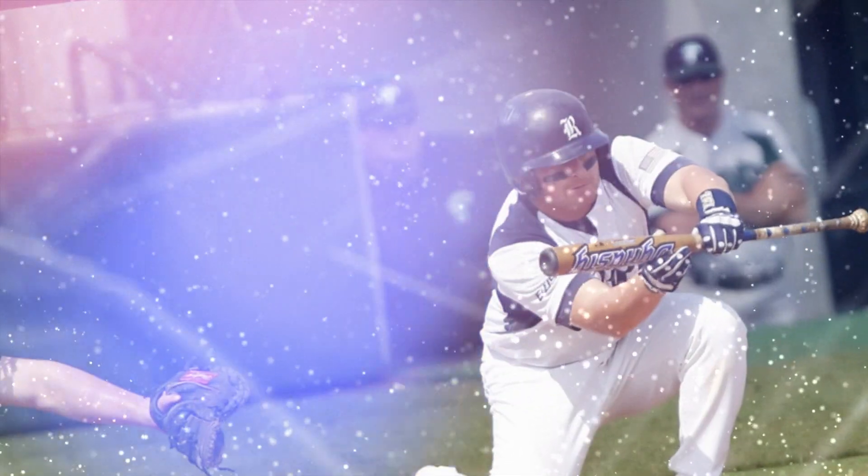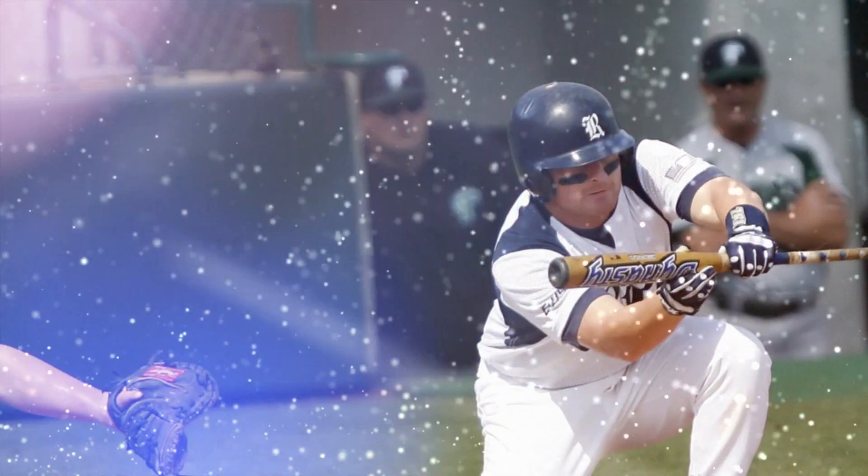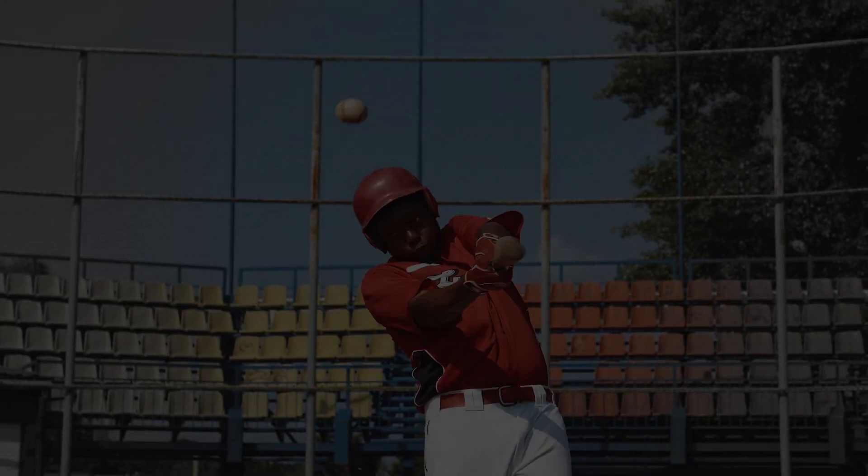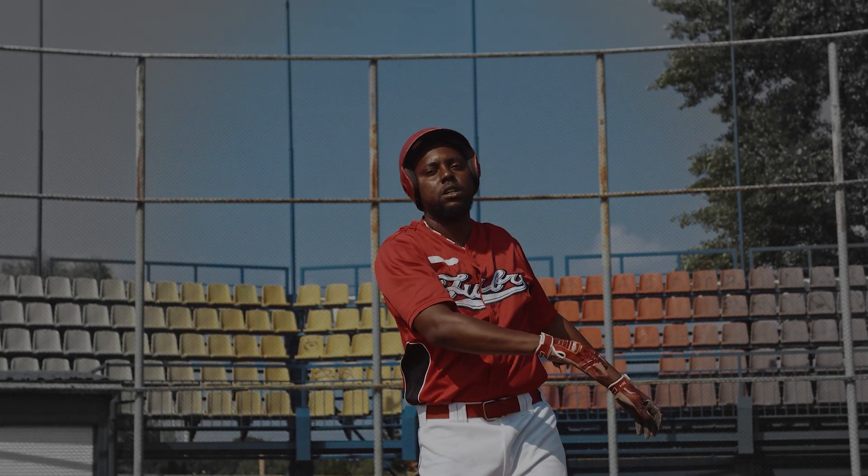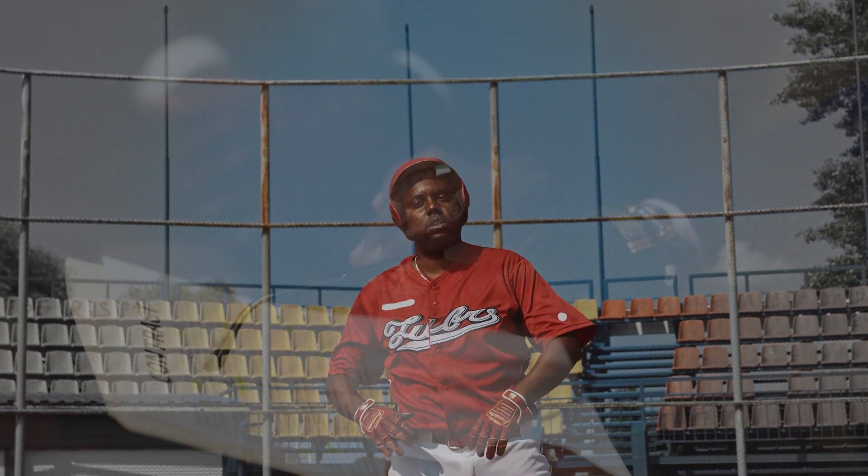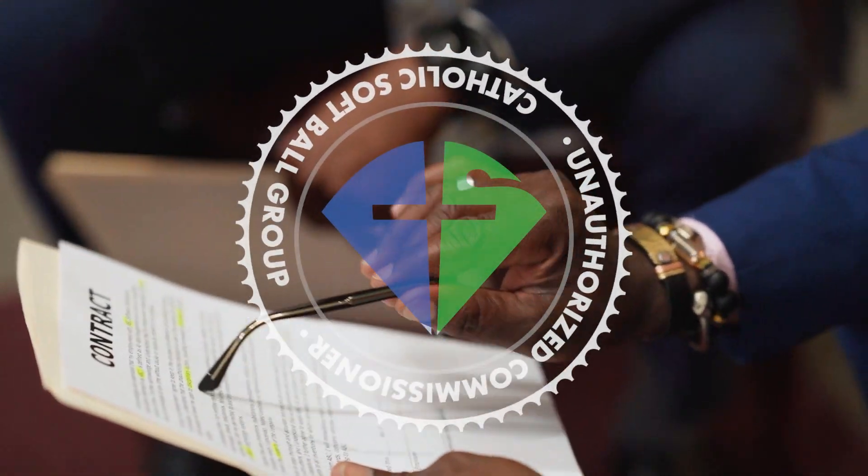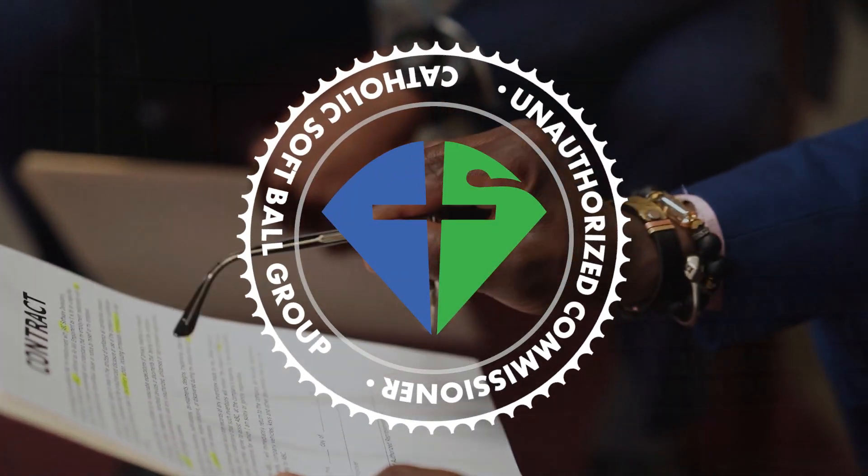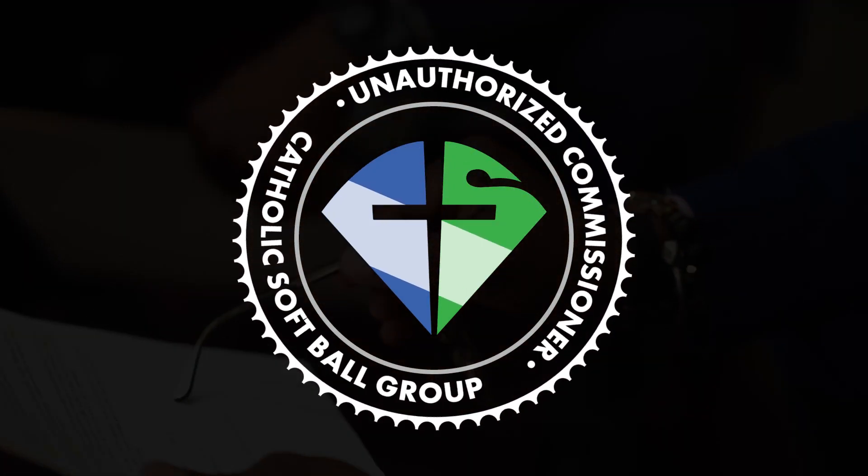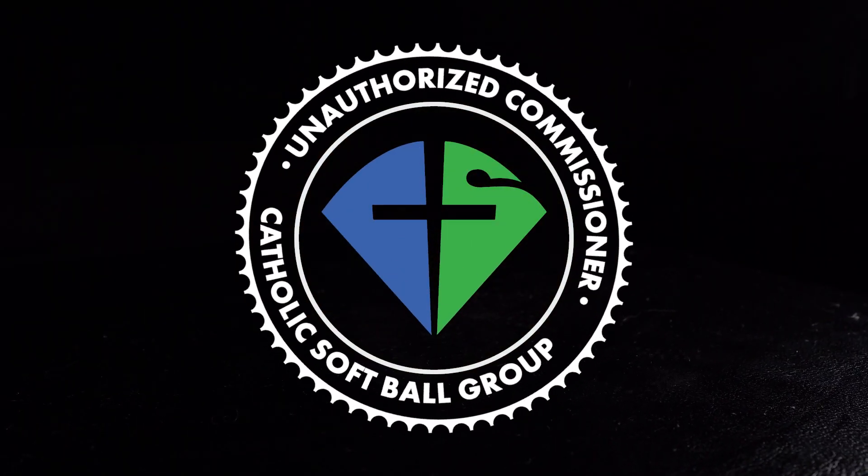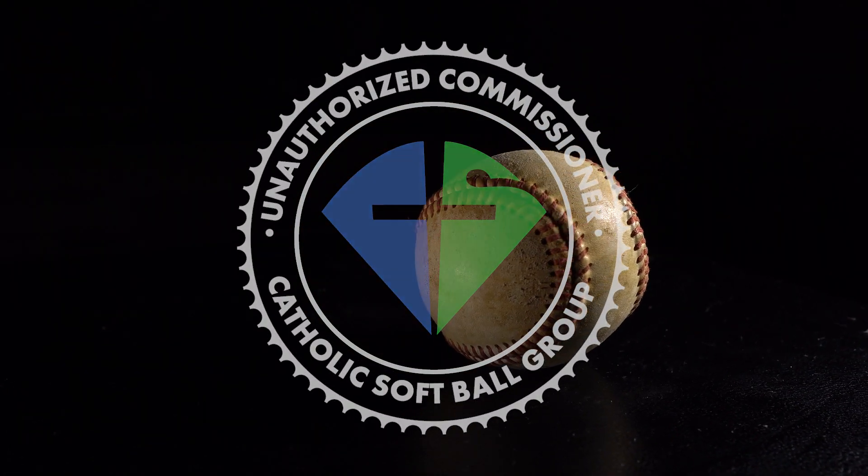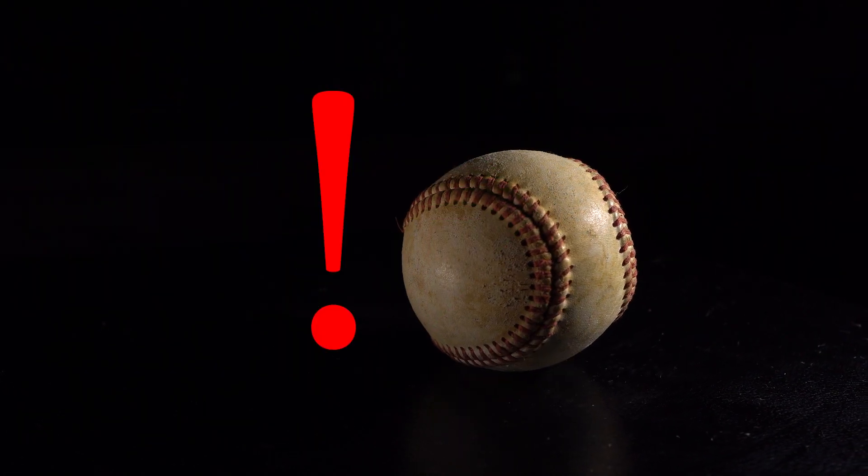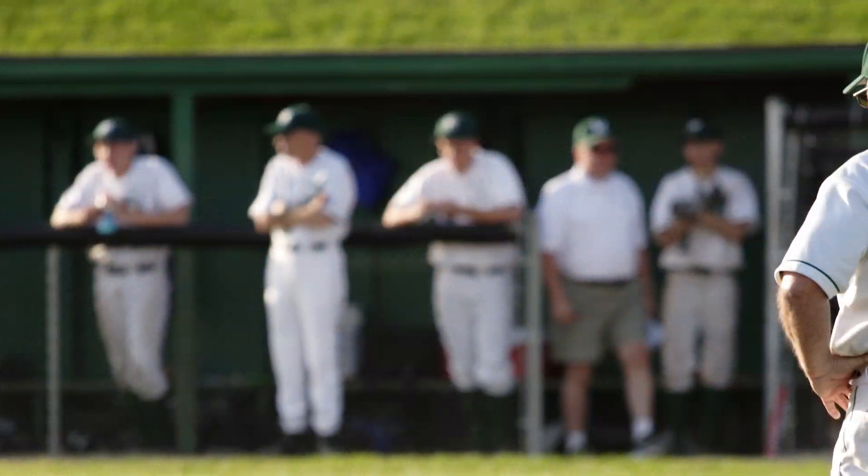Why would I lay down a bunt when I could swing for the fences? Since I don't see any bylaws that prohibit me from doing this, I am installing myself as commissioner of the CSG. You may say, Chris, you have never even been to a game.